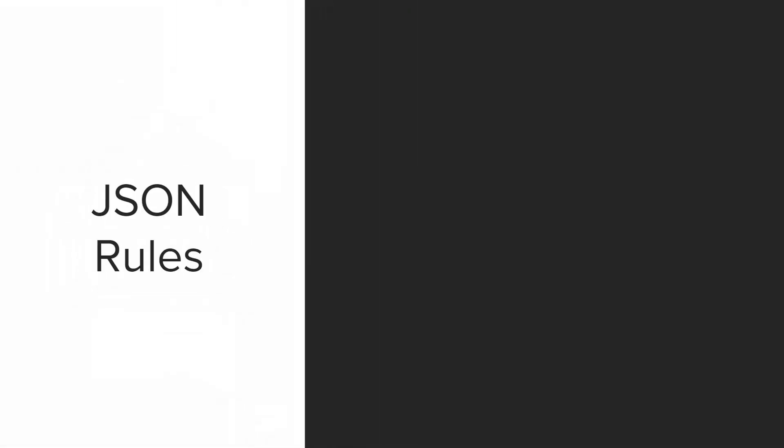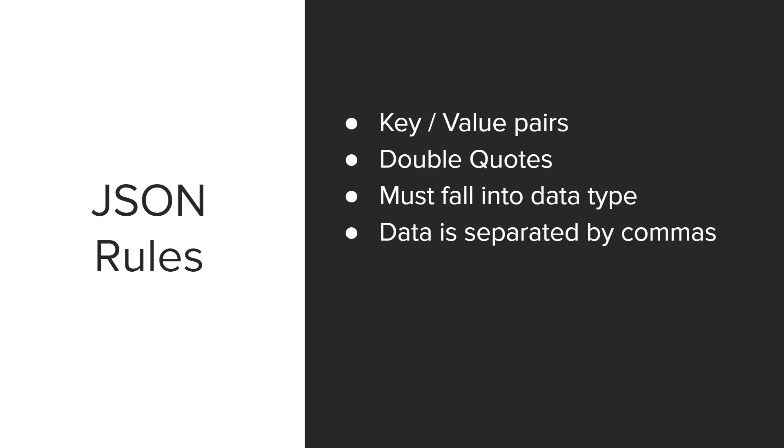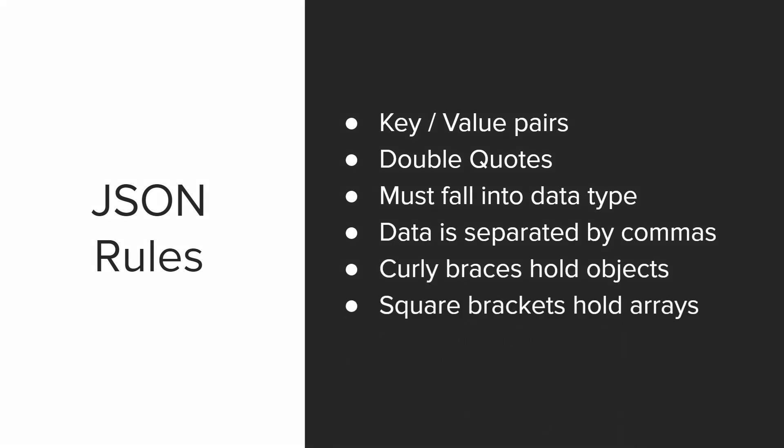Now let's talk about a few rules. JSON must contain key value pairs. And you have to use double quotes around the key and strings. And the data must fall into one of the JSON data type categories. Data is separated by commas, curly braces hold objects, and square brackets hold arrays.